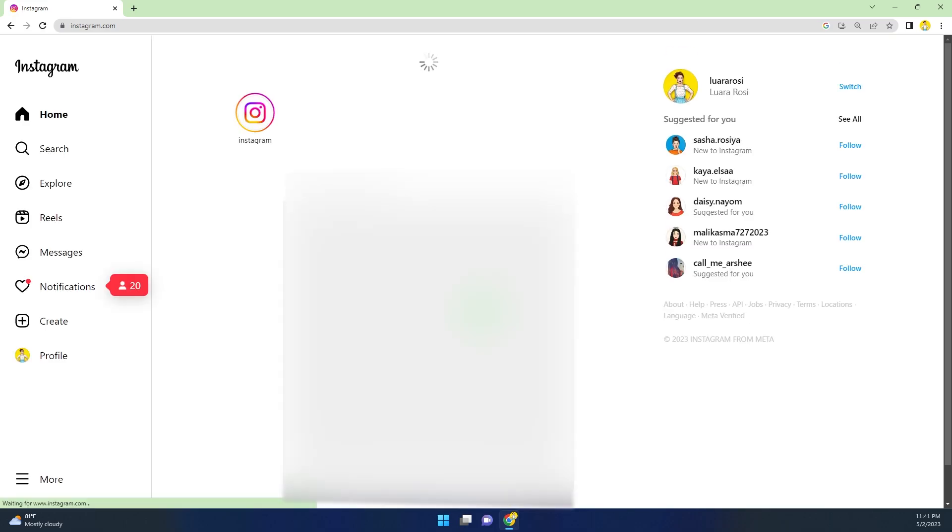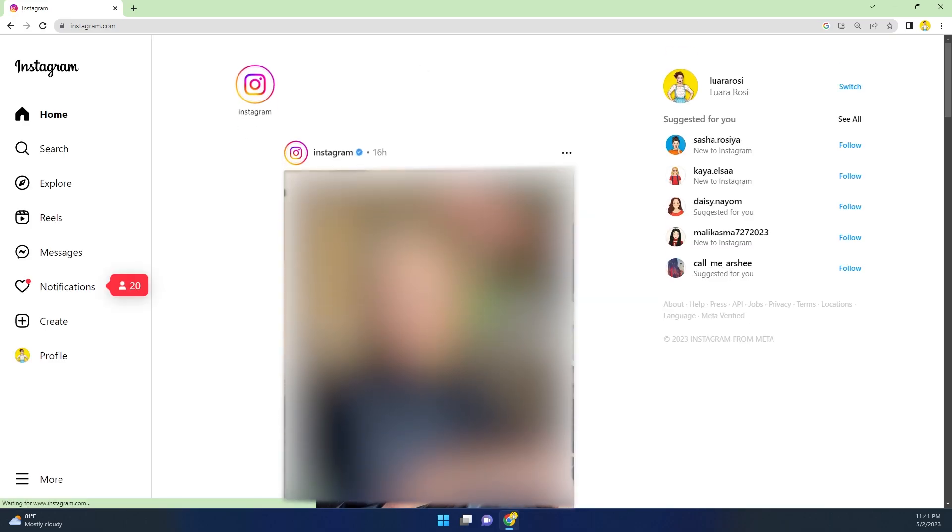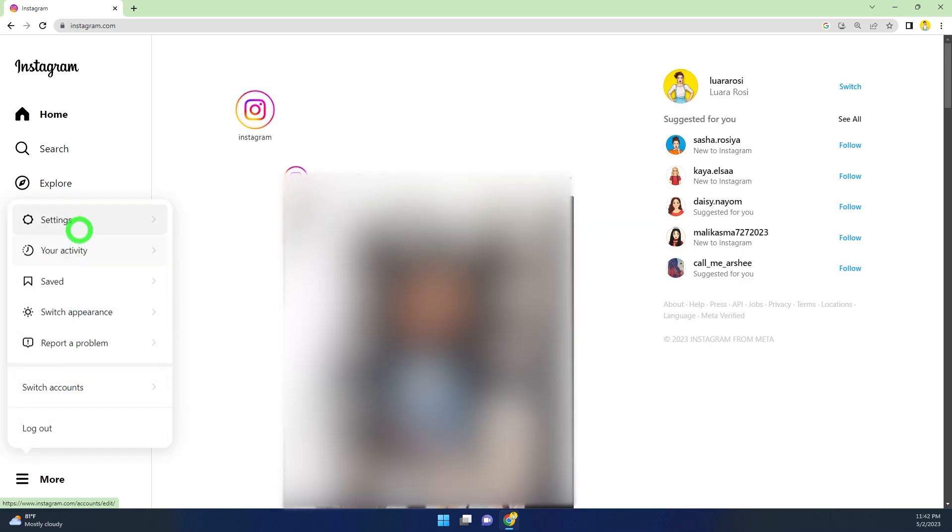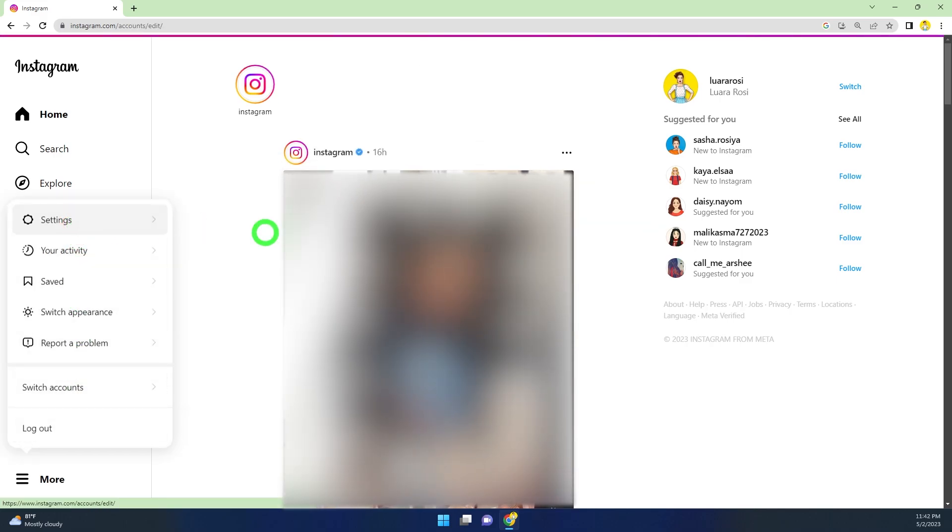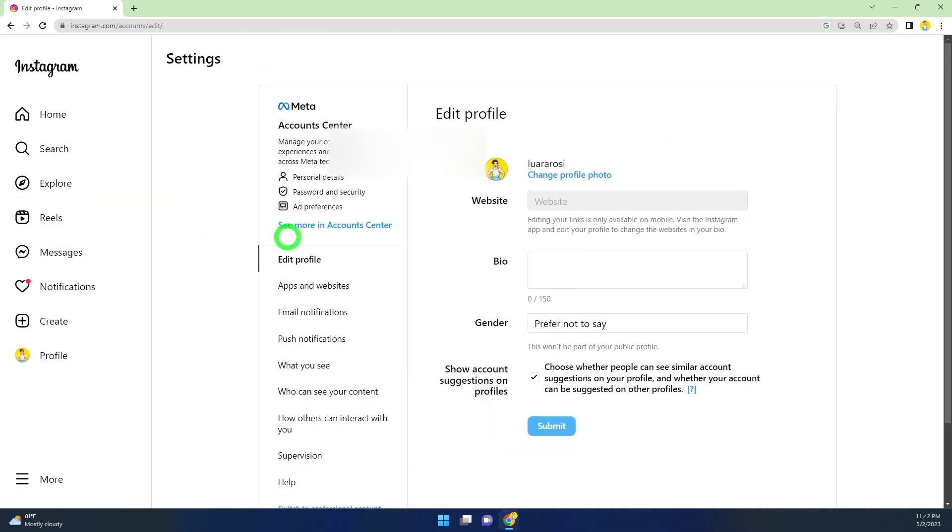Just wait a few seconds, and you will be logged back into your Instagram account like this. That's how to cancel your deletion request for your Instagram account. That's it.